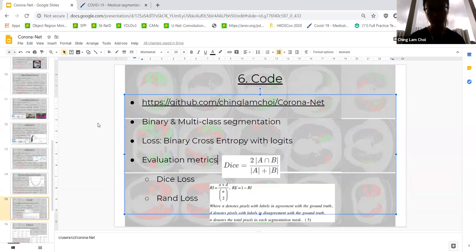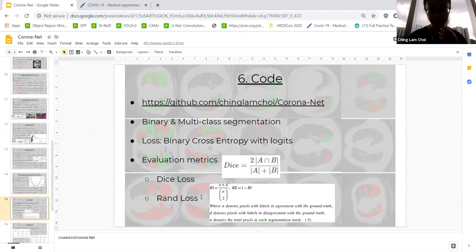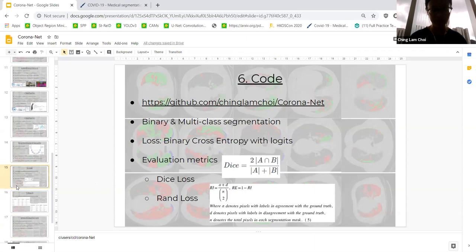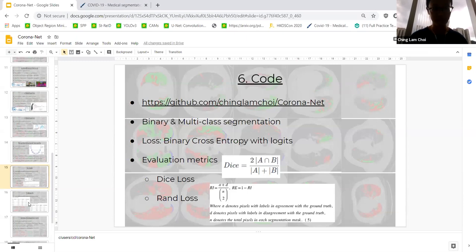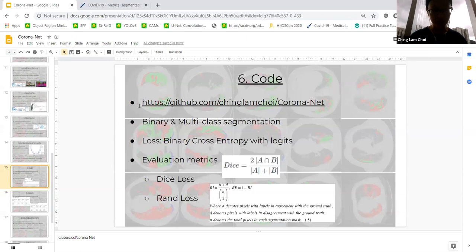I also used RAND loss, which is calculated by one minus the RAND index. RAND loss is actually better than the pixel error evaluation metric — which is basically just the Euclidean distance between the two predicted segmentation masks — because RAND loss is less sensitive to minor disturbances in the boundary and is a much more representative evaluation metric. In terms of the code, I'd like to highlight several advantages of PyTorch — in particular its batching function, which handles memory allocation very well.